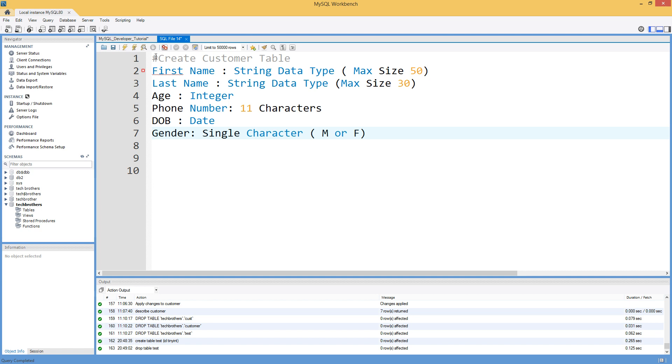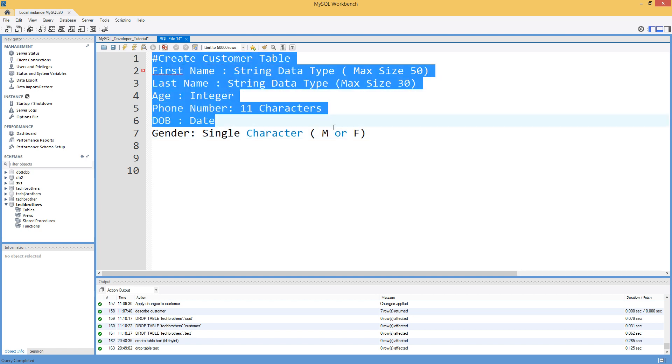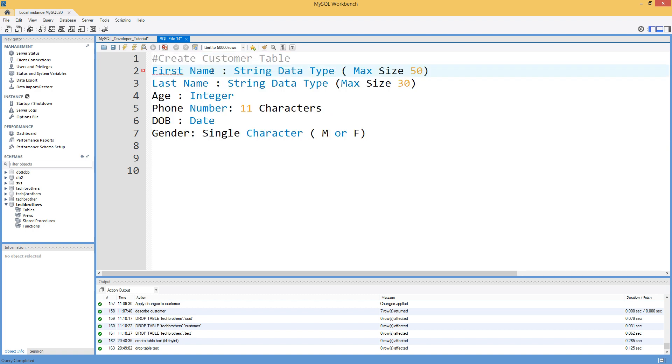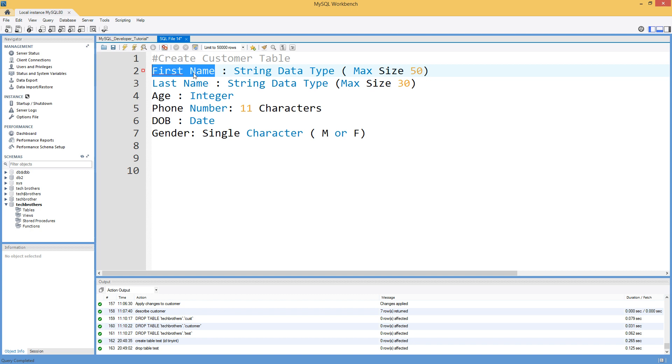So this is a basic study or research I have done before even creating a table. What data types I need, what names of the columns should be. So all those things I have written in advance. So this is exactly what you are going to do before you create a table. You will do research on some previous data or think about future data types and come up with the names of the columns and the data types.